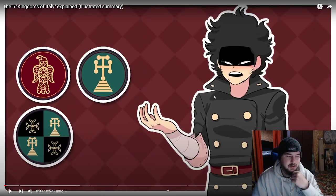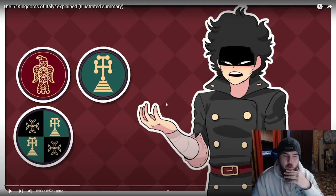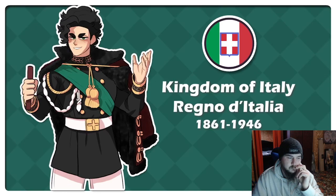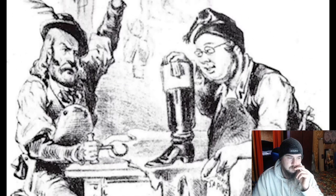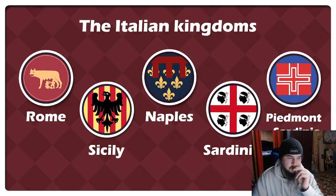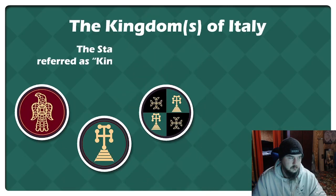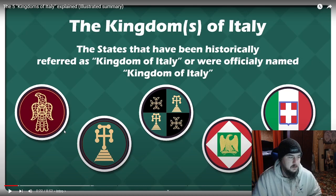First off, the aesthetic reminds me of an anime YouTuber, like somebody that would do anime or Pokemon videos. The video clarifies that it's not about the many Italian kingdoms in general — no, this video is about the Five Kingdoms of Italy, or six depending on who you ask.